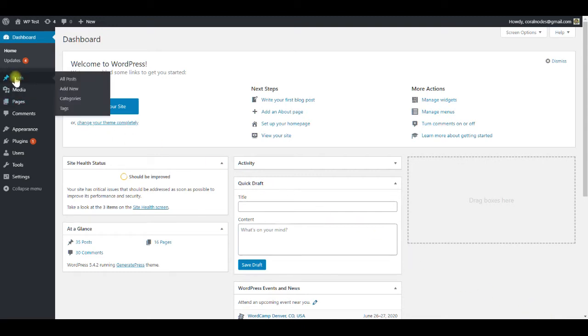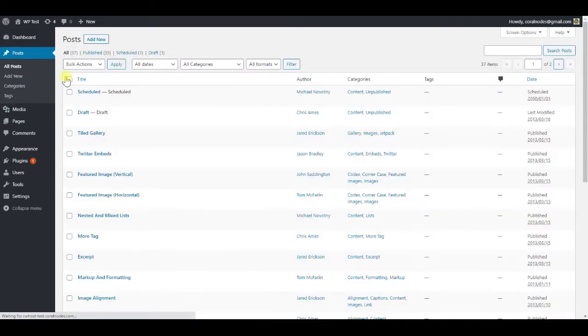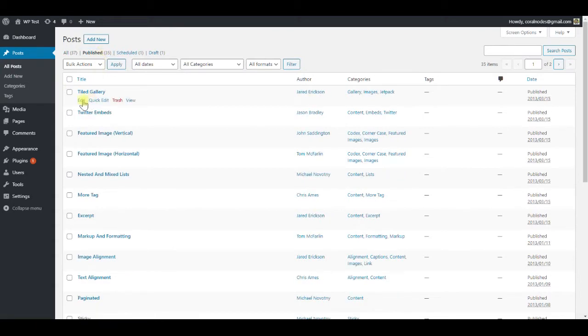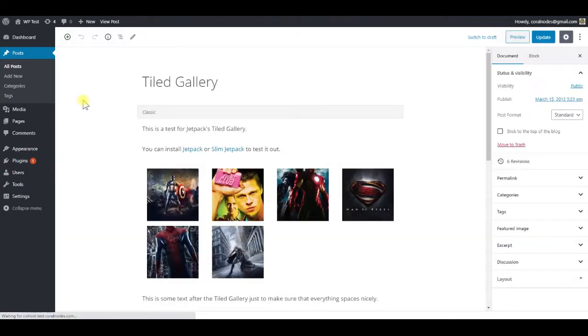If you are looking for a way to delete post revisions in your WordPress site, this video will help you. When you save a post multiple times, WordPress saves each of those edits as revisions in the database.